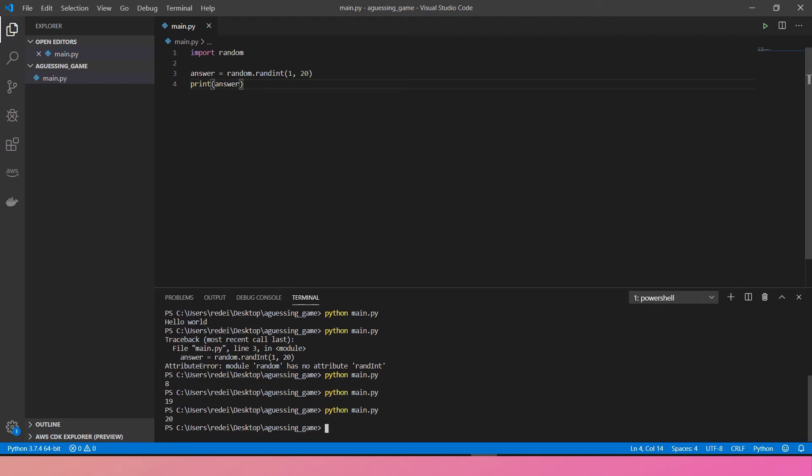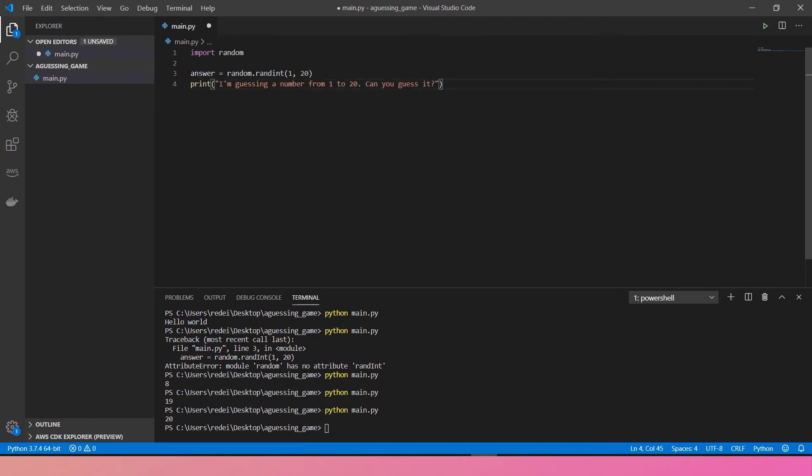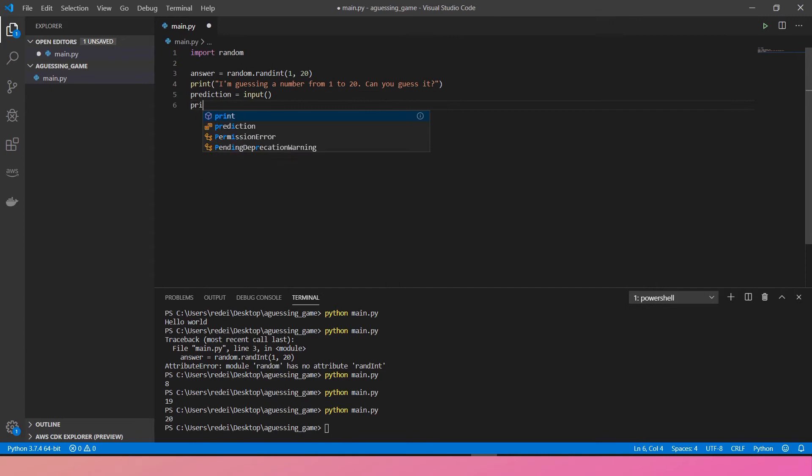Next thing is I'm going to have to tell the user how to play the game. Let's change this. How about that? Then I'm going to take the answer from the user. Create a variable called prediction. And prediction will get from the input function.